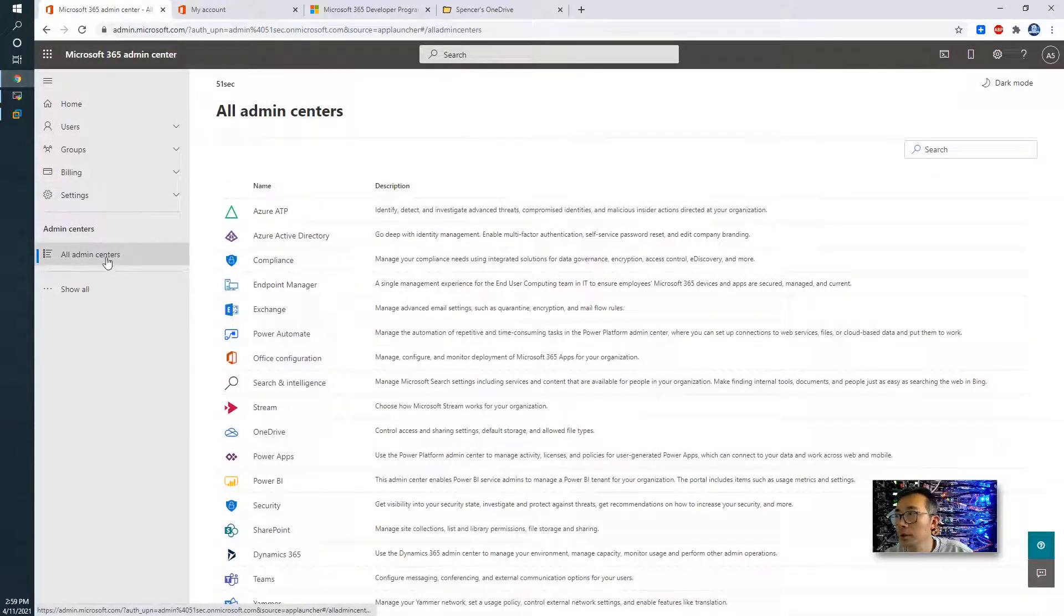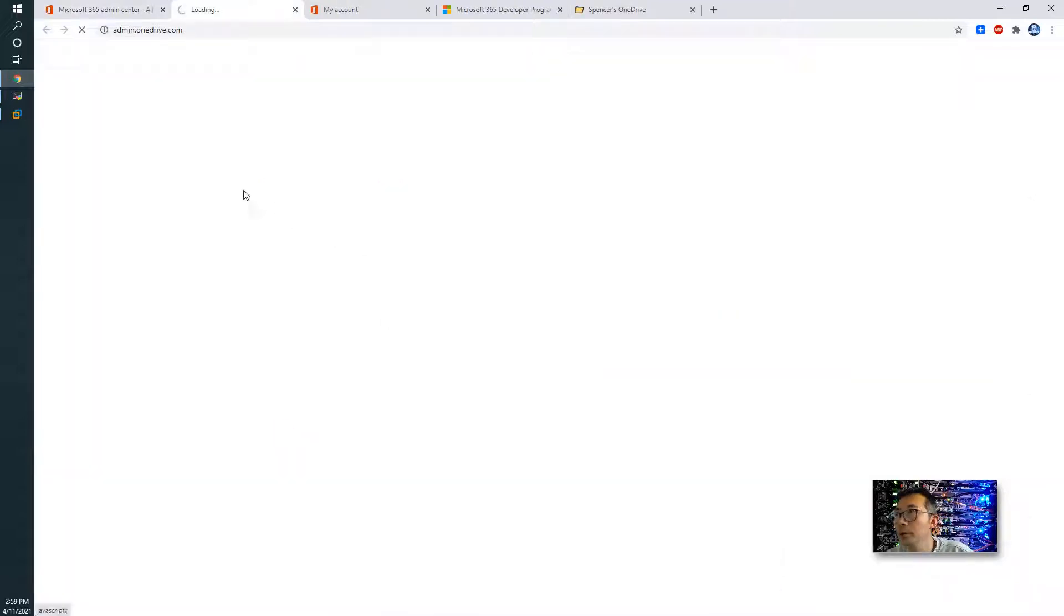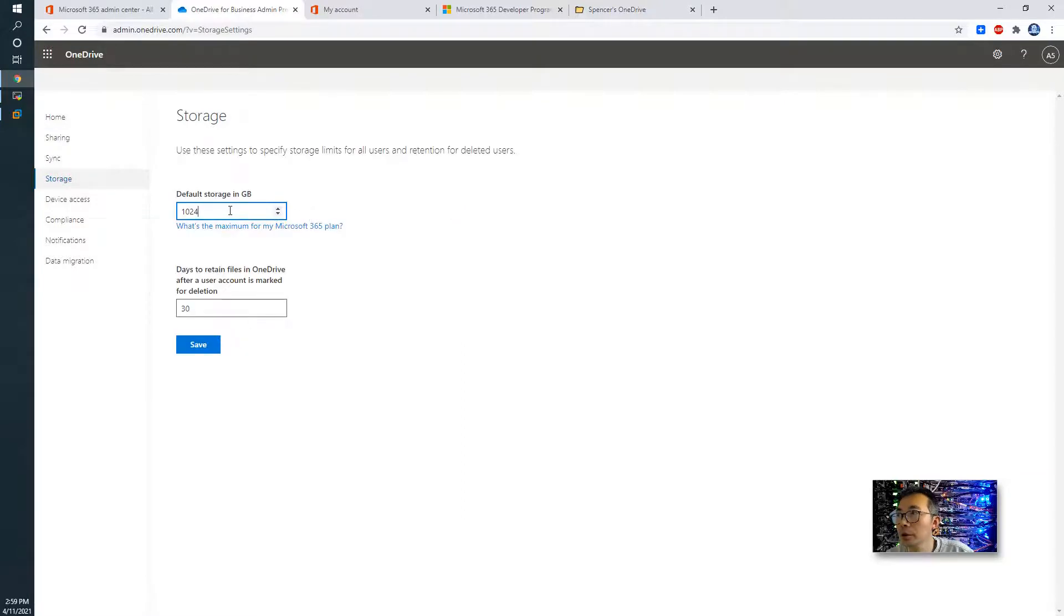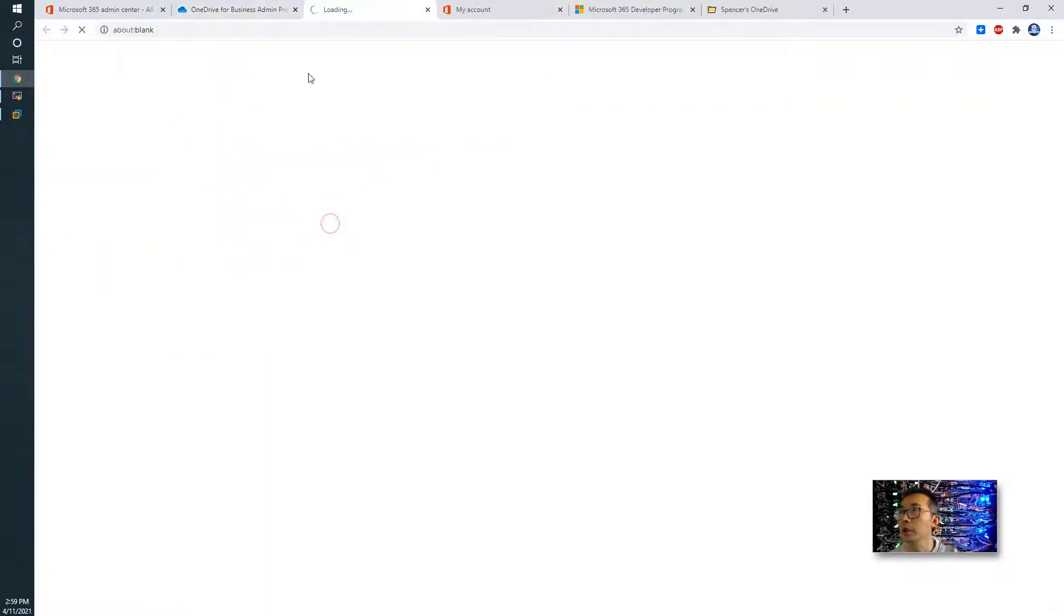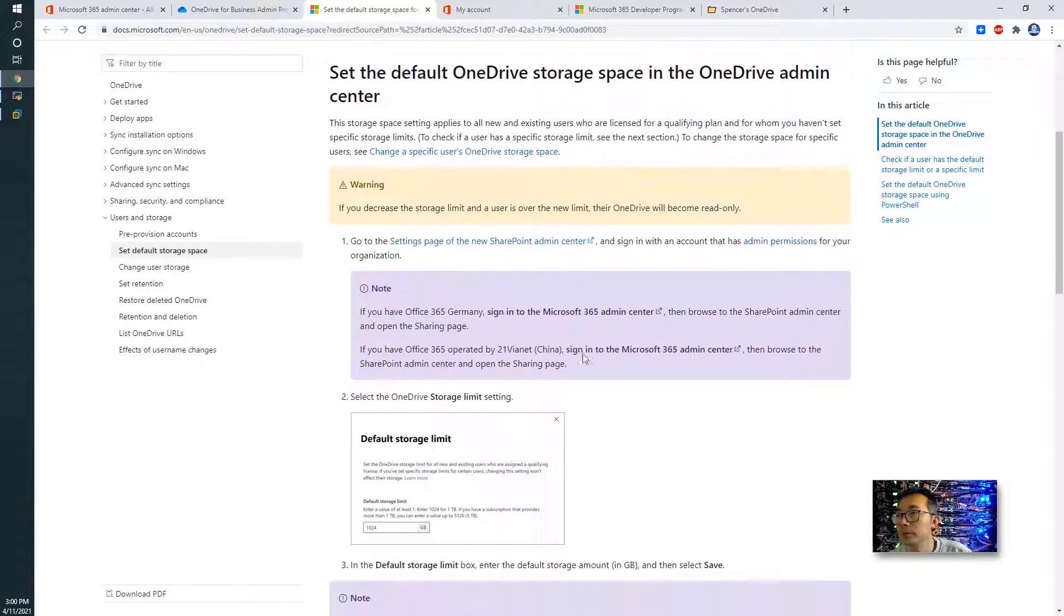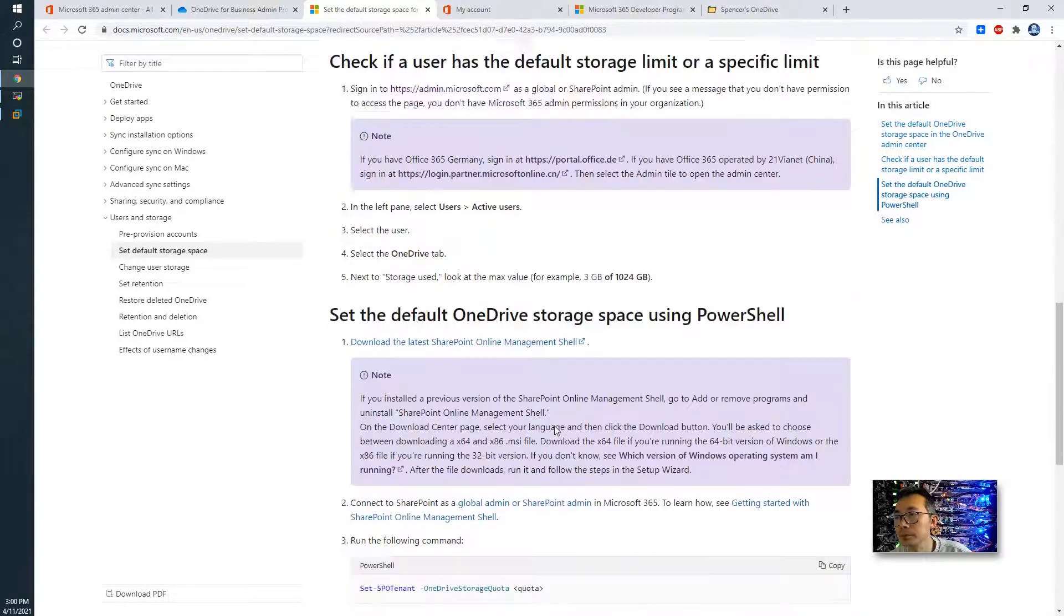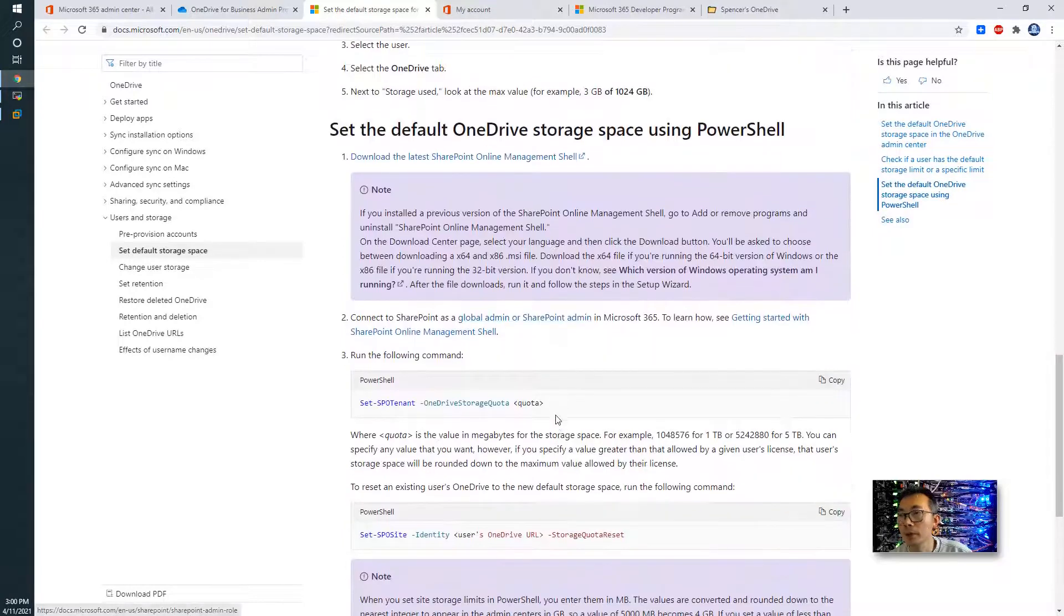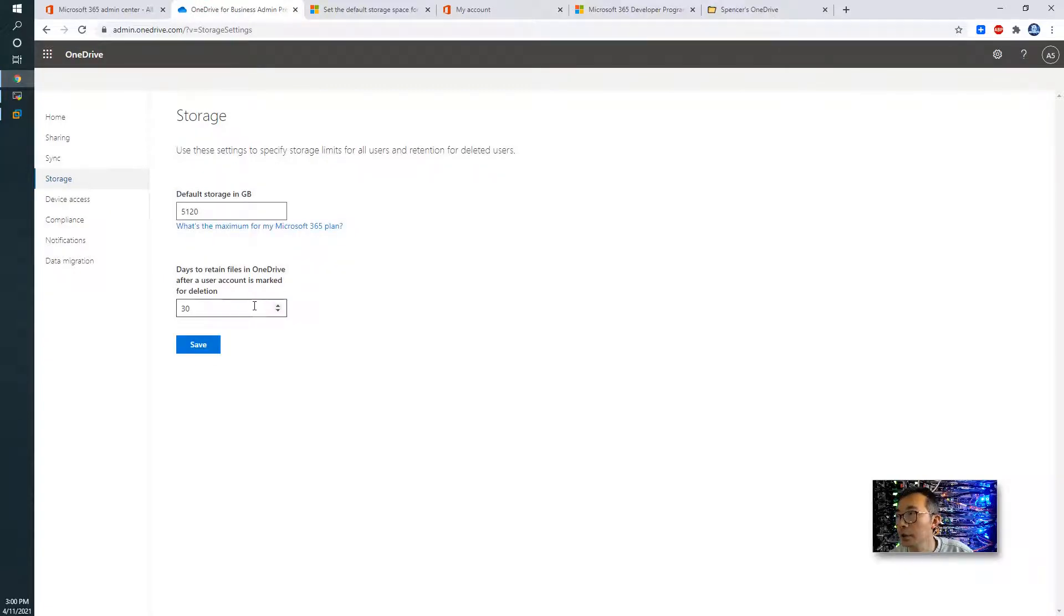Just go to your all admin centers, and then OneDrive, Storage. As you can see, right now it's just 1TB. You can change it to 5TB. And you can also see the default storage space explanation from Microsoft. And then you also can use PowerShell to do that. So we're going to set it to 5TB and 30 days to retain the files once you delete it.